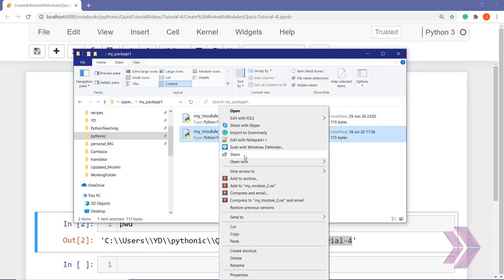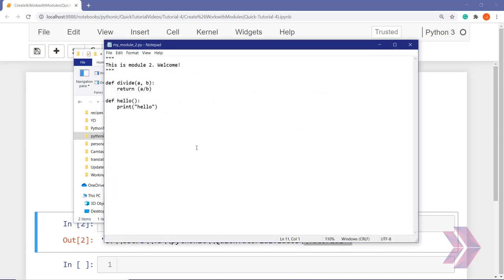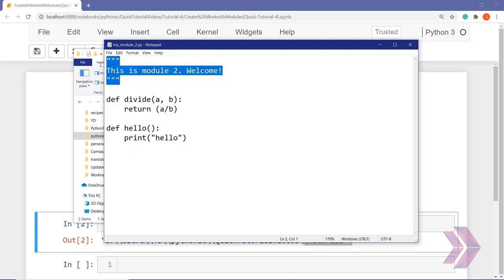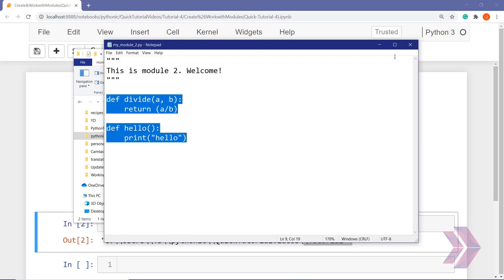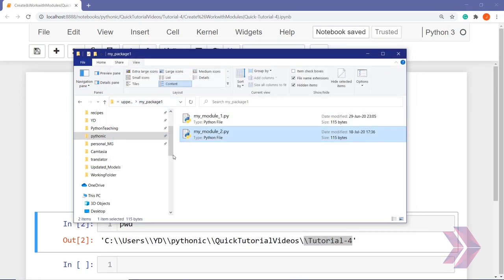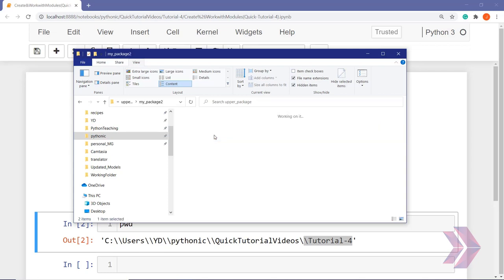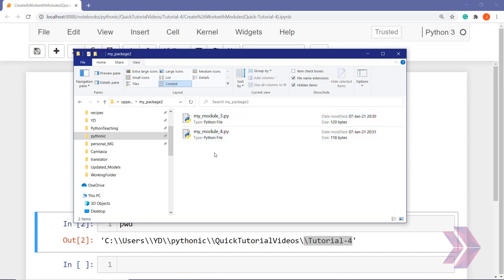Let's see the other module. This is our second module inside package one. It has the same docstring and the other two functions that I defined before this video. Let's go back to the upper package and see package two. This is another folder, and we have another two Python files — they are modules.